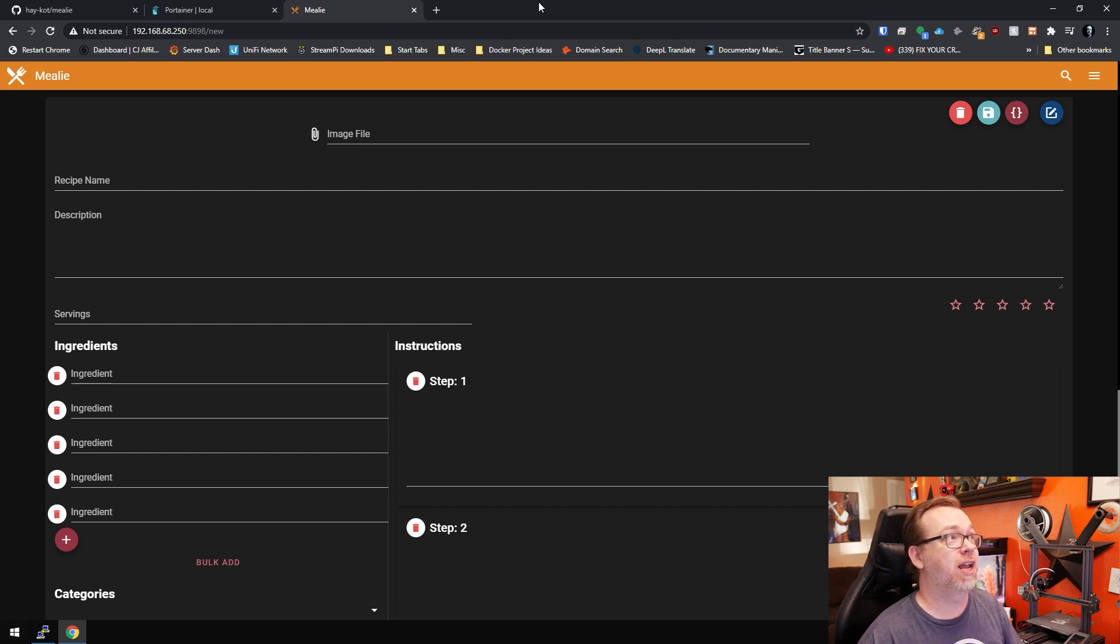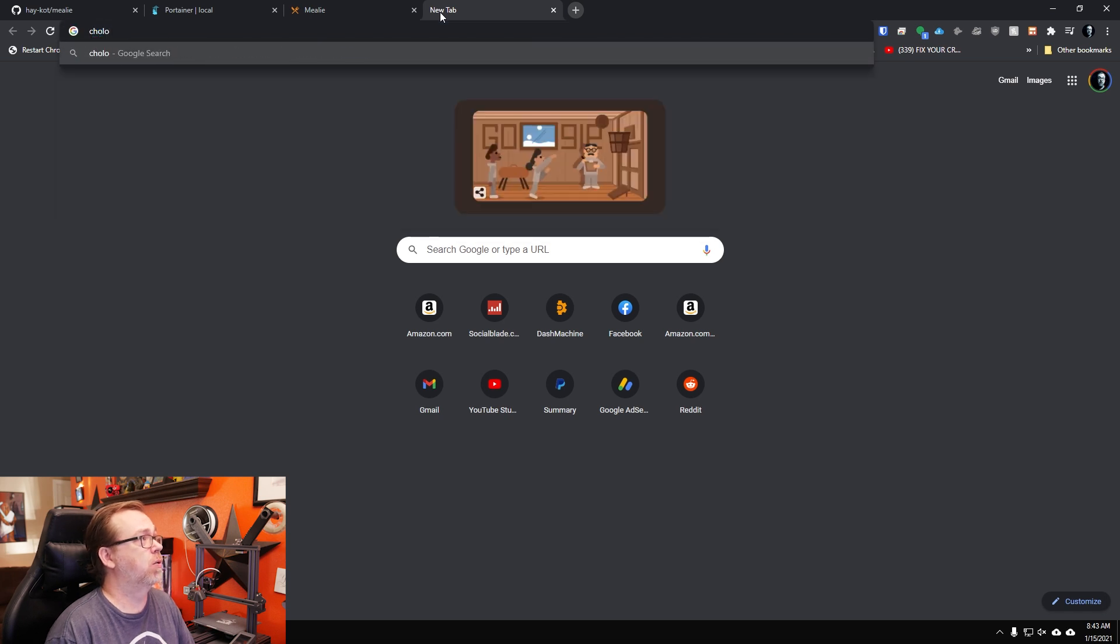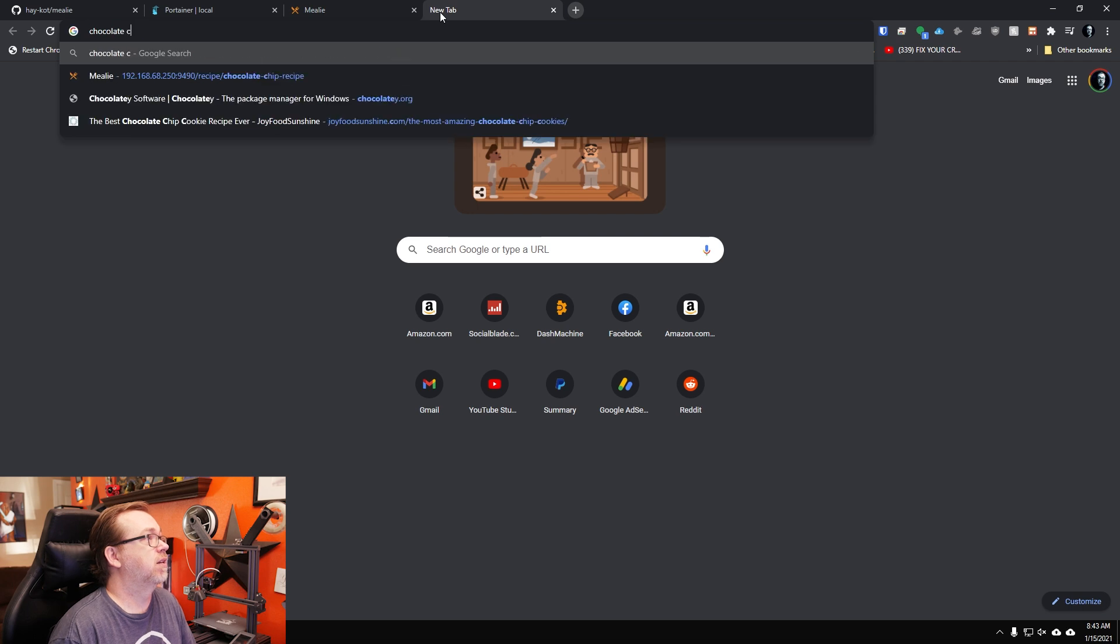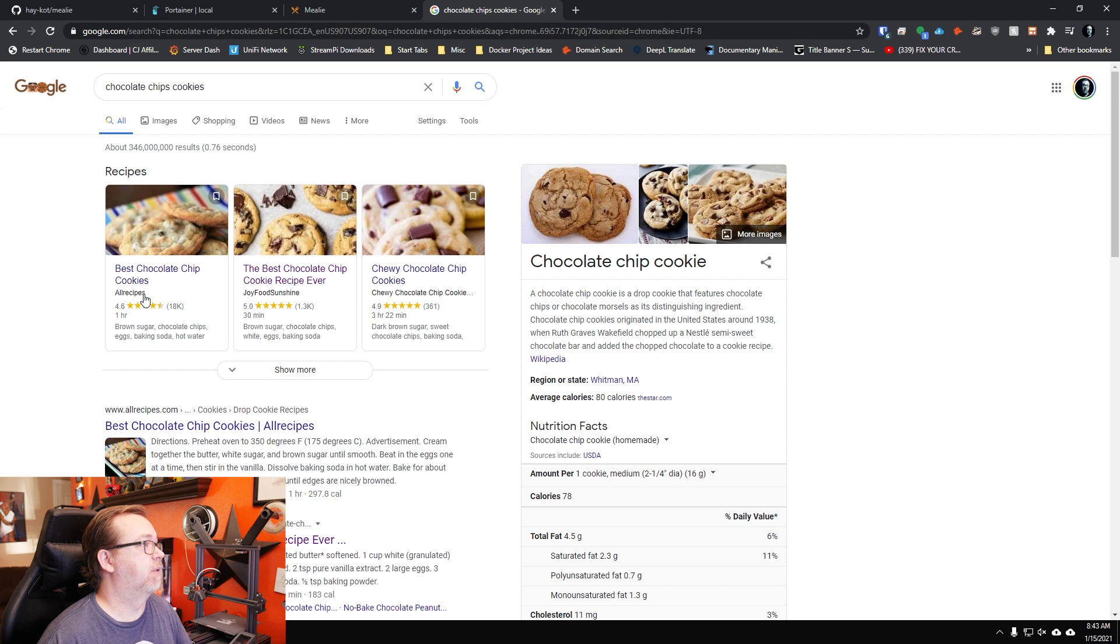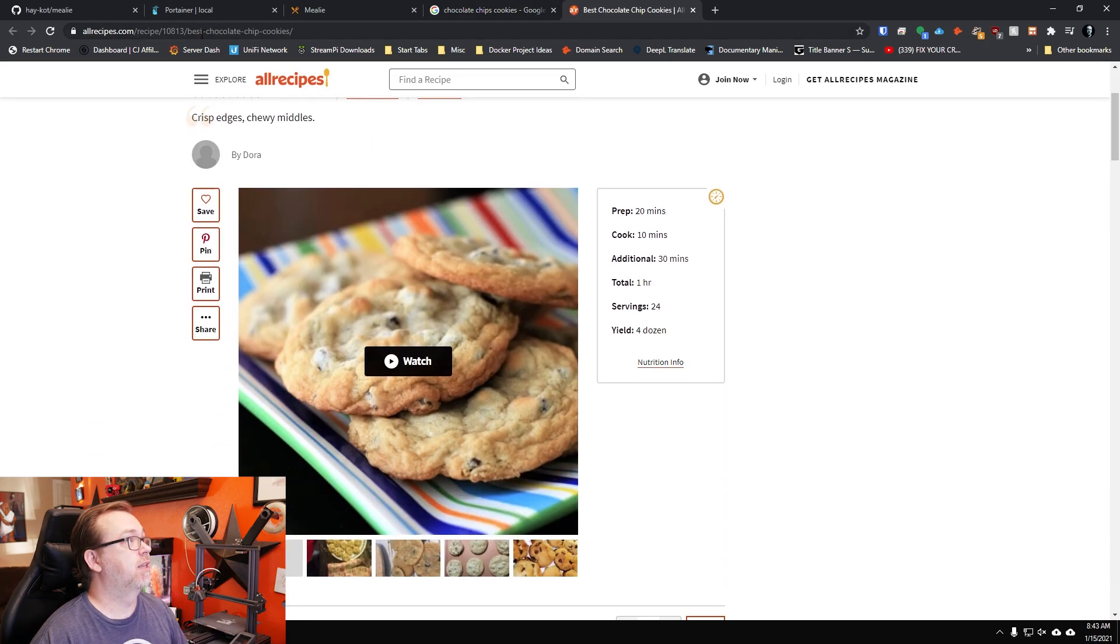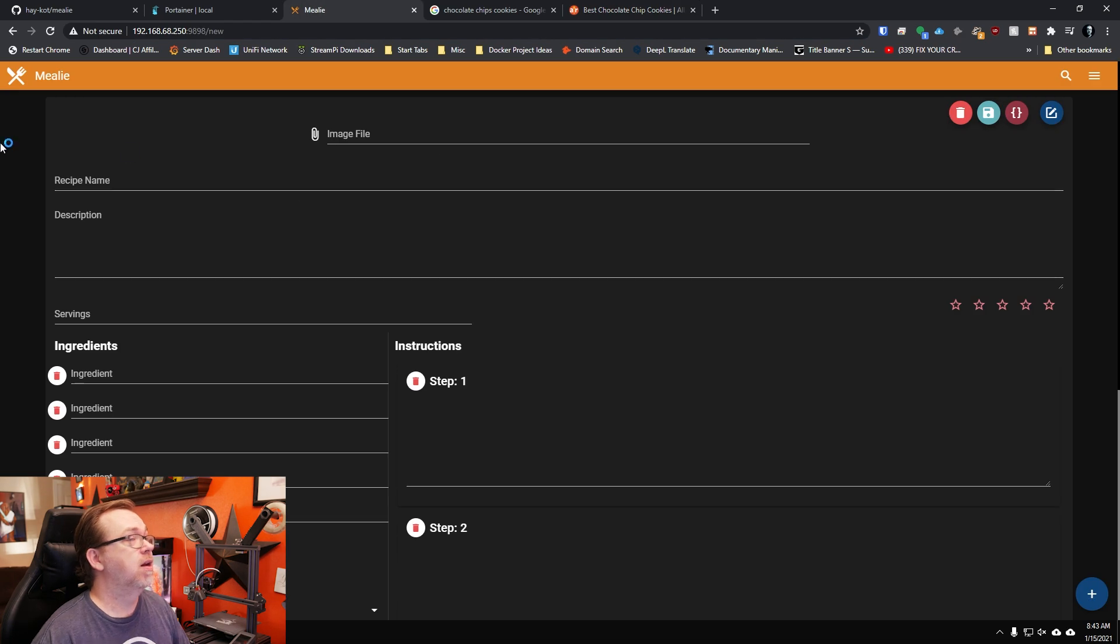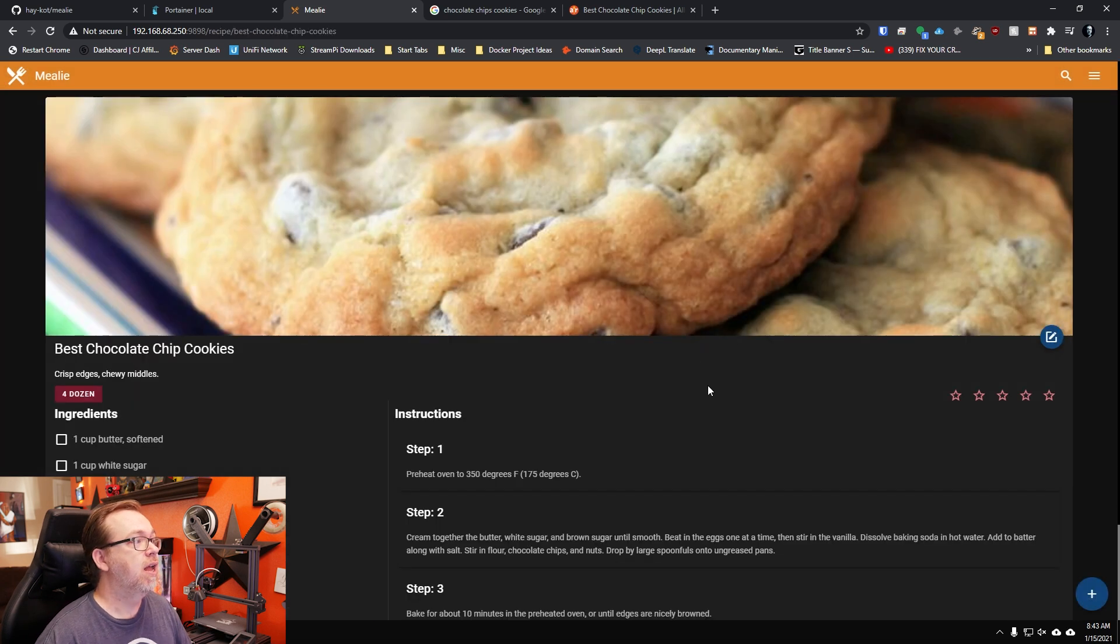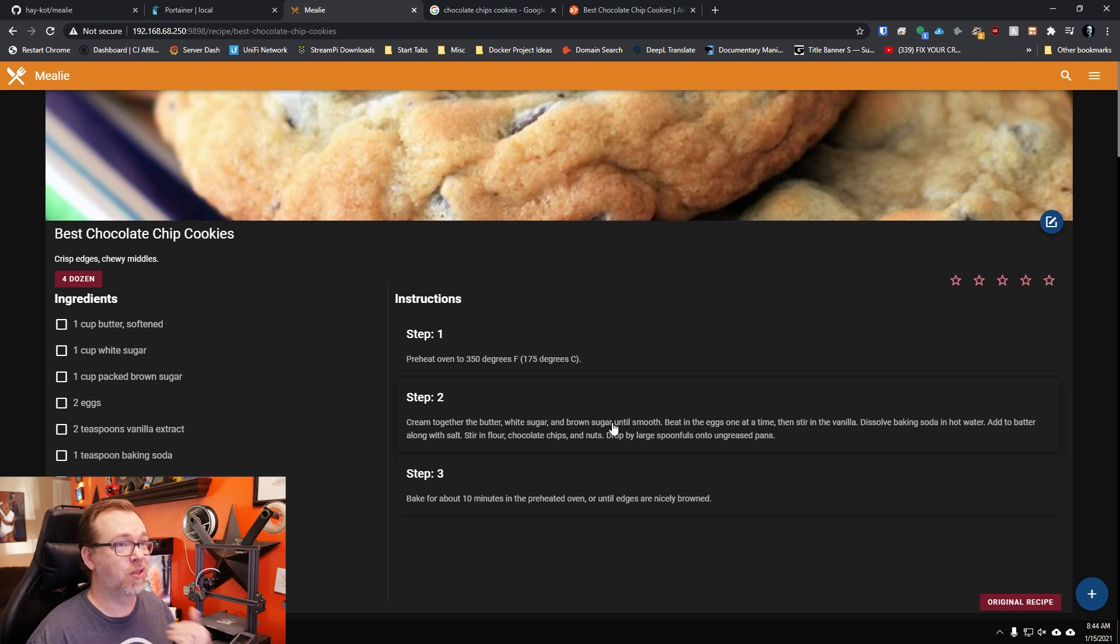But what I really like about Mealy is this. I'm going to come over to here and I'm going to search for chocolate chip cookie recipes. We'll come over to here. This looks good. I'm sure this is a great recipe, probably makes total sense. What I'm going to do is just copy that URL. And then I'm going to come over to here. I'm going to click on this link icon. I'm going to paste a link in there. I'm going to click submit. And what it's done now is it's actually pulled in that entire recipe for us without having to do any work.